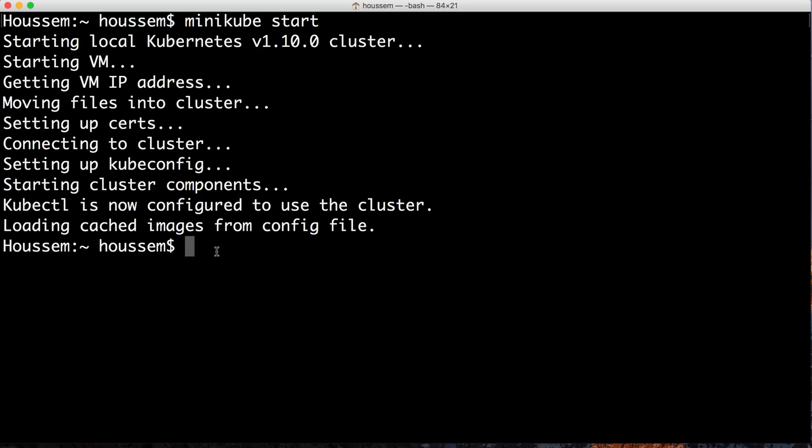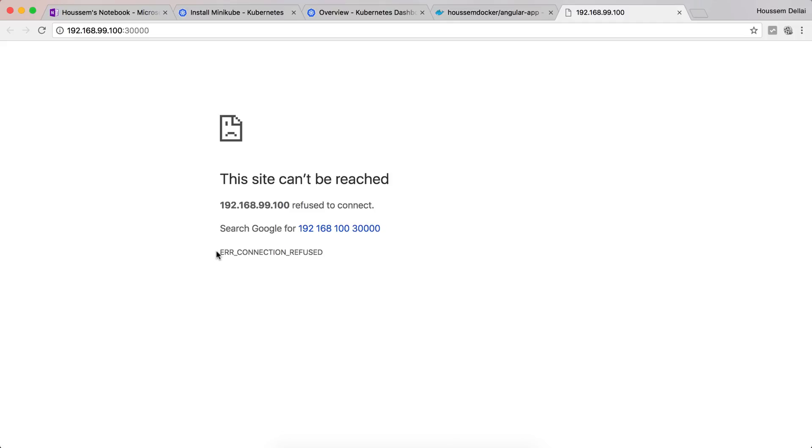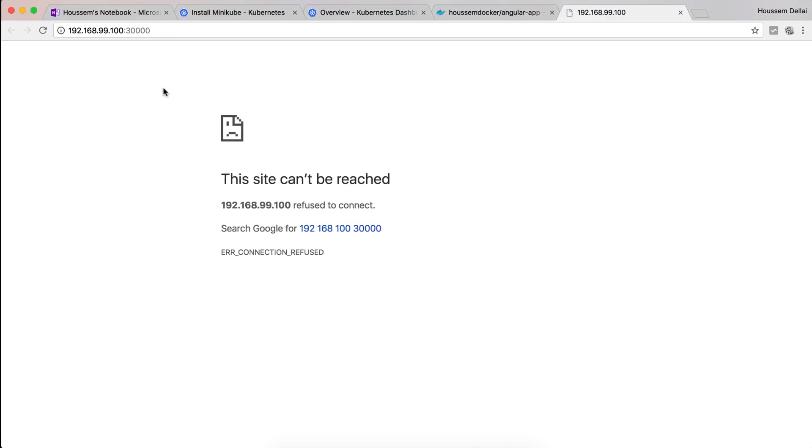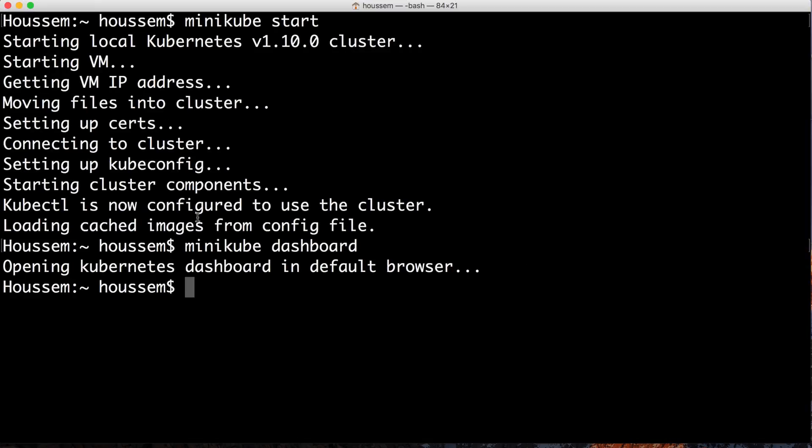Once that's done, we can access the Kubernetes cluster from the dashboard through the command minikube dashboard. This will launch this URL in my default browser where I should have the Kubernetes dashboard, but at first it didn't show up because it takes a bit of time to create that dashboard locally.